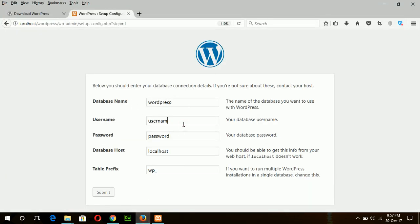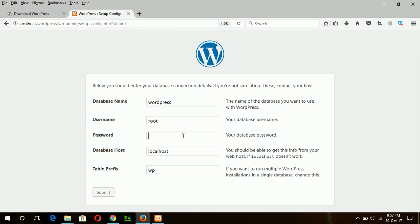And for the username — by default, the username of MySQL is 'root'. And the password is an empty password for XAMPP Server. But when you do real hosting or install WordPress on a real server, the database will of course contain a strong password. Now this is the table prefix, which you can choose or keep the default one. And click on Submit.